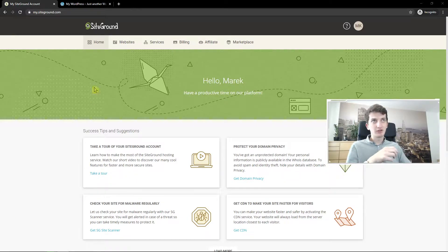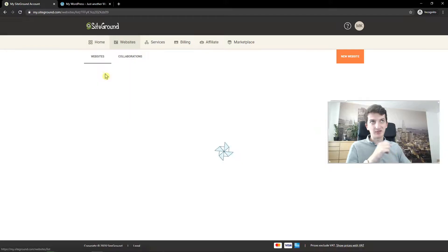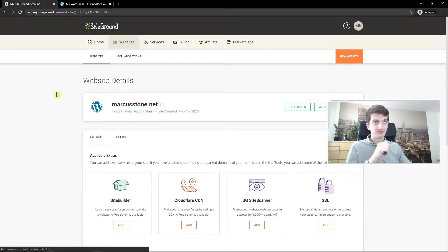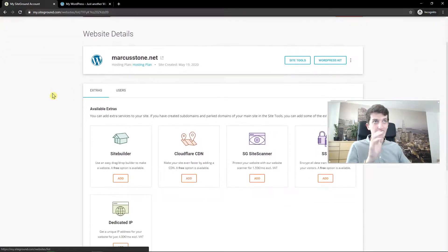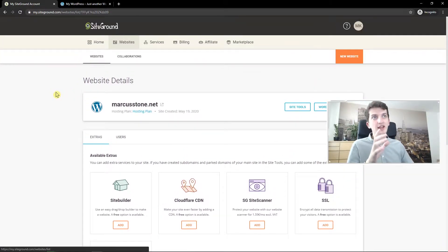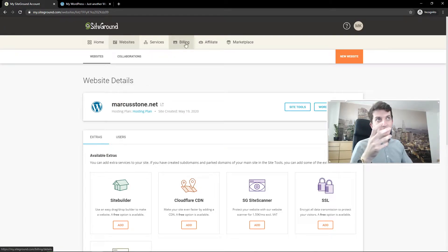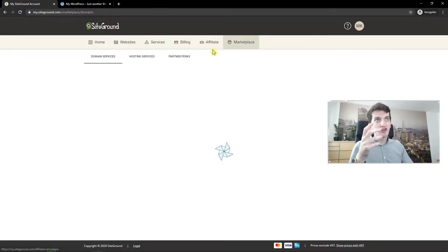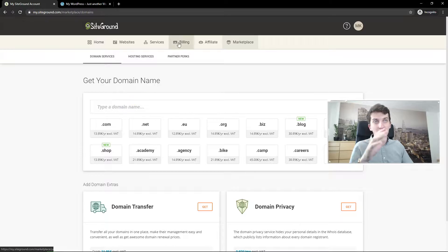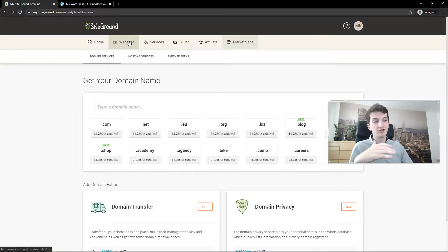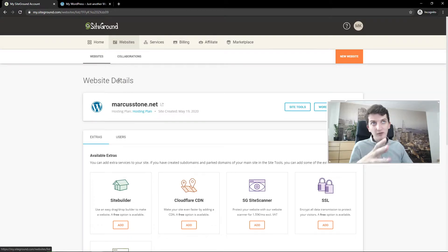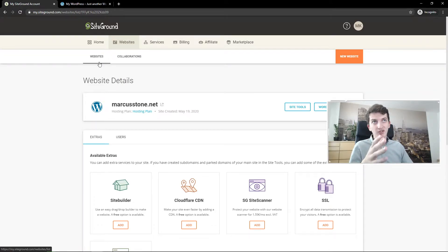First, what you want to do is click here on websites. Now we have options. If you want to add a new domain, you can click on marketplace and domain services and write it here if you want to have a separate web hosting. But if you want to have it on the one web hosting, you just click websites.